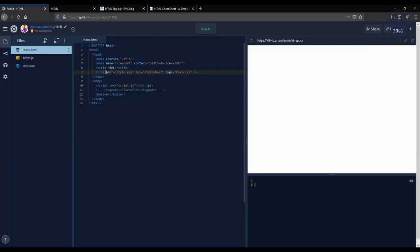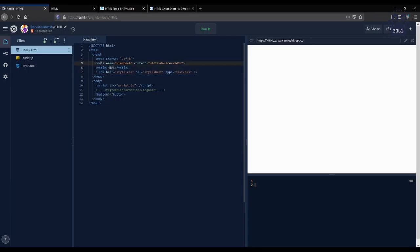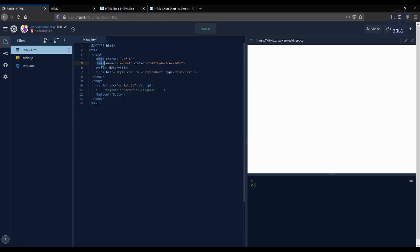The head contains information for browsers and crawlers, and inside the head are the tags title, meta, and link. Title obviously defines the page name, meta defines information about the web page, and link determines what relations the HTML page has with external assets.